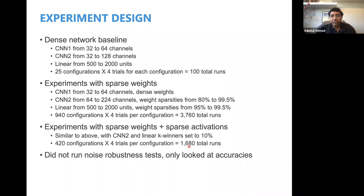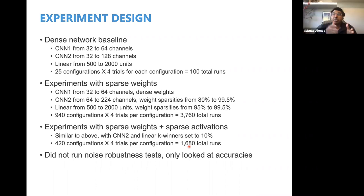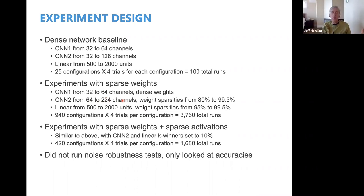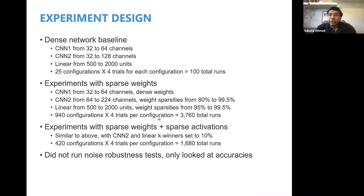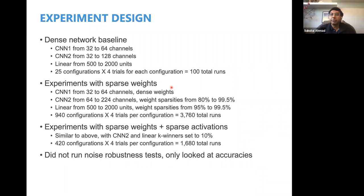Did you randomly pick points in the configuration space or did you have some systematic way? I did a systematic grid search — I varied like 64, 96, 128, and so on. All combinations — so one layer might be sparse and another dense in one trial. It's a big space, and I just wanted to do something a little more exhaustive. To characterize the space rather than find the best points — so a genetic algorithm or other search might be better if you want to find optimal points, but I just wanted to look at everything and analyze it. I didn't look at noise robustness at all, just accuracies.